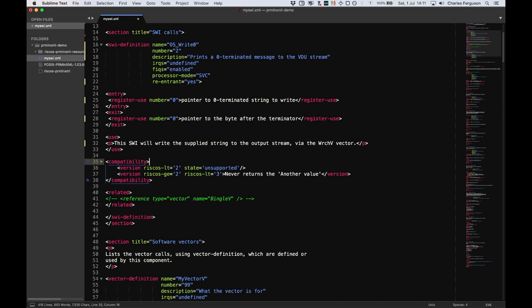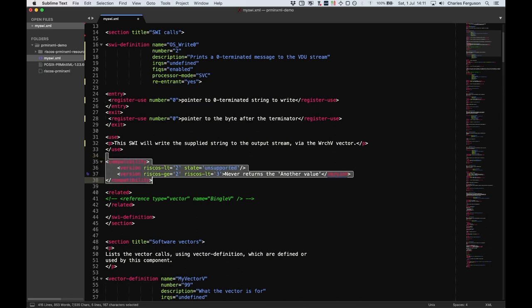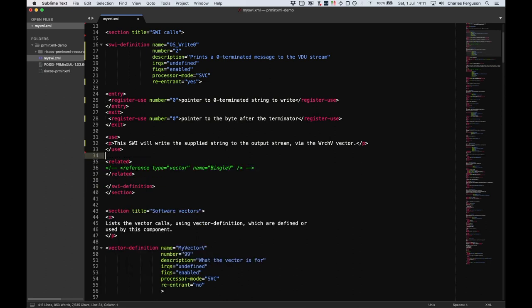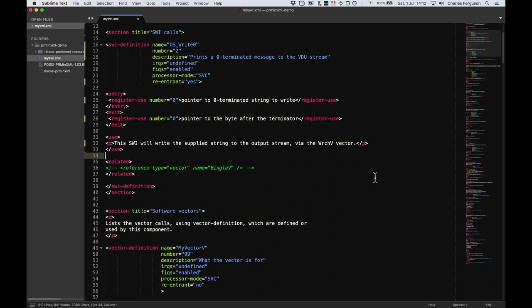Sometimes interfaces will need to be extended or bugs might be fixed. The compatibility section allows these changes to be described together with what version of the system or the module that they apply to. We don't need it here for this interface, so let's delete it. If you have other SWI calls that need documenting, you might include references to them in the related section. We don't have them here, so we will skip this. However, we could have included a reference to the WRCH vector as it has been referenced here. OK, that is our SWI that has been documented.